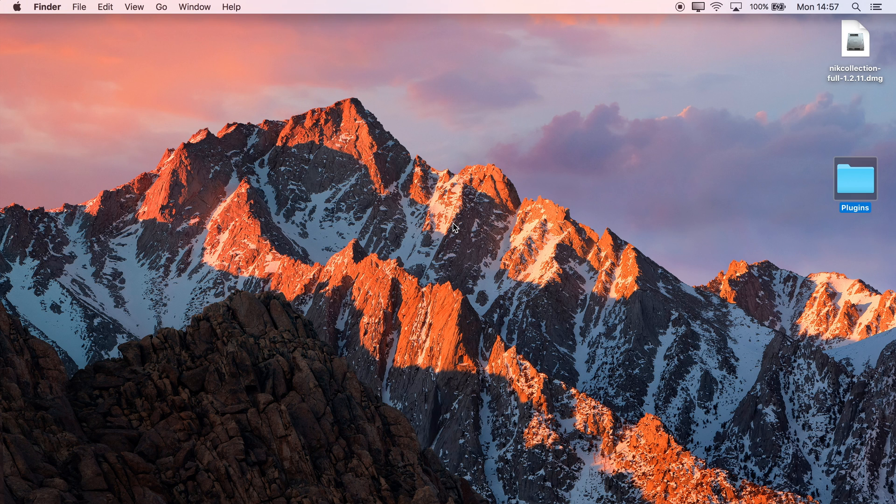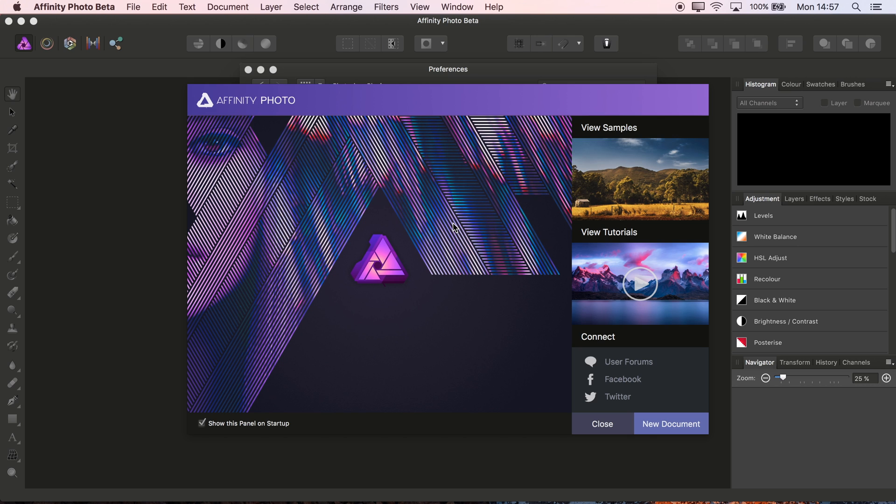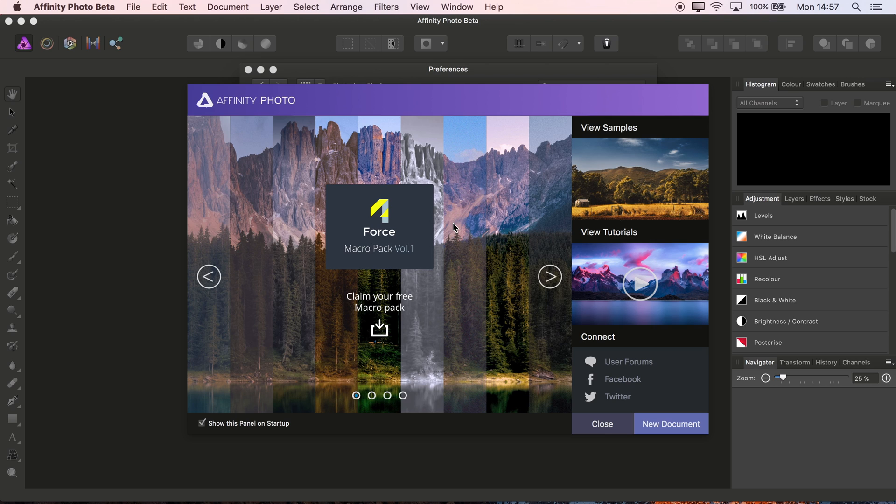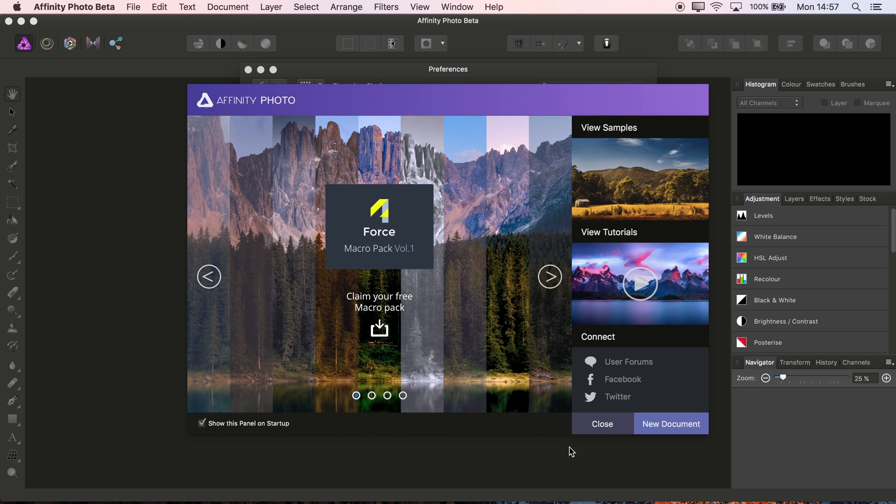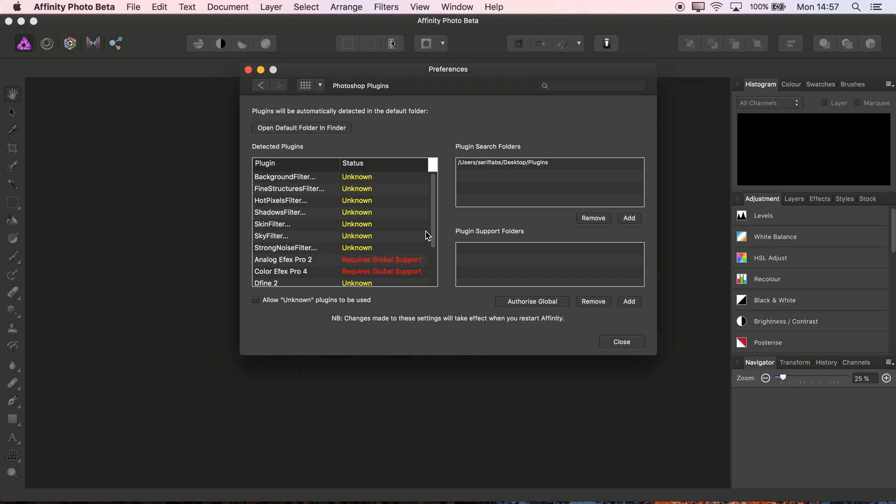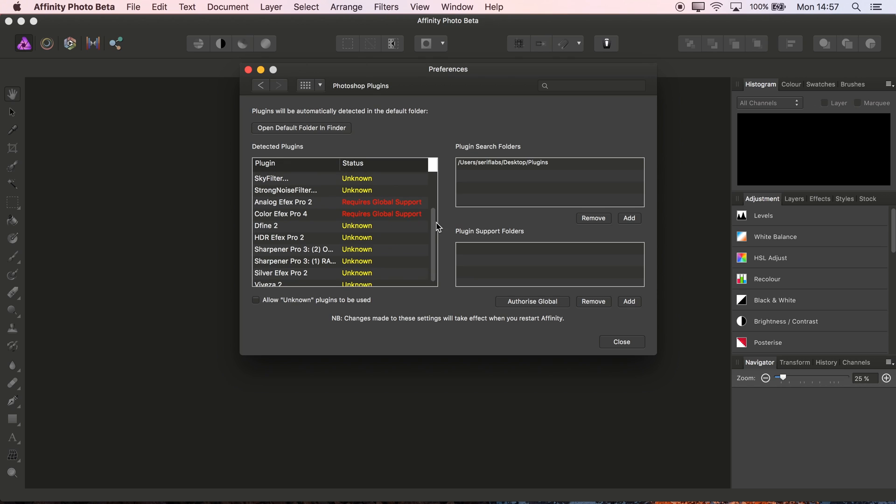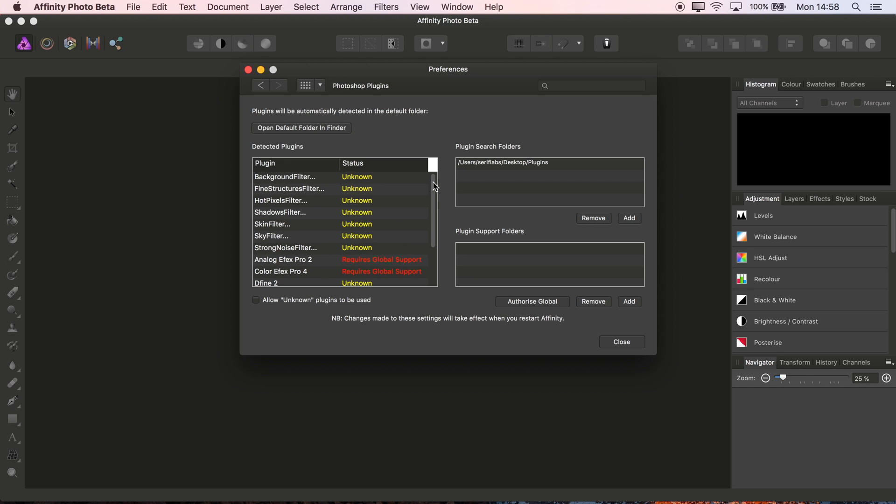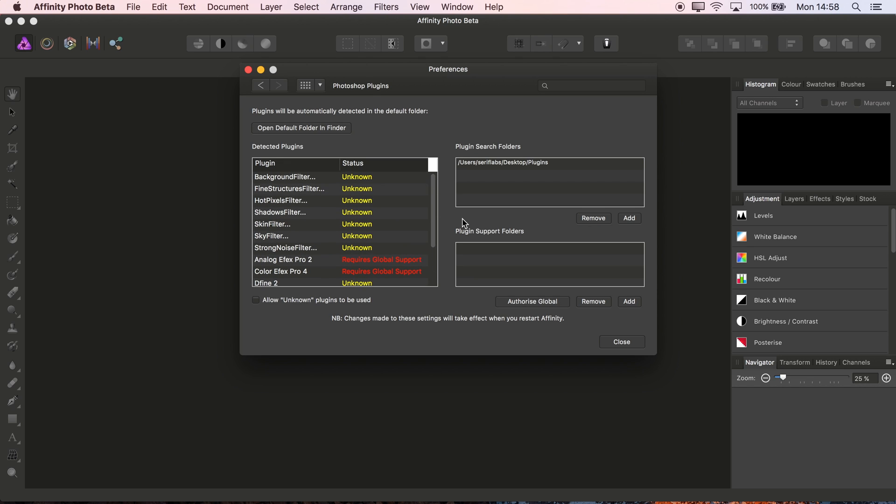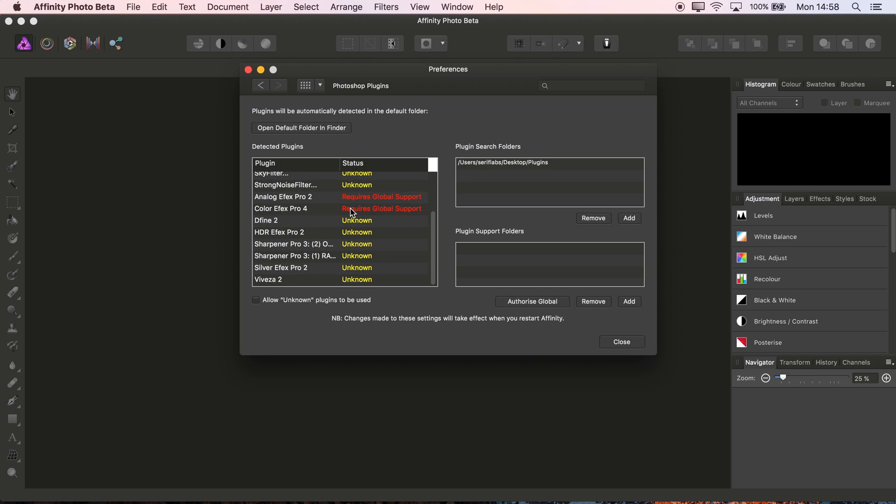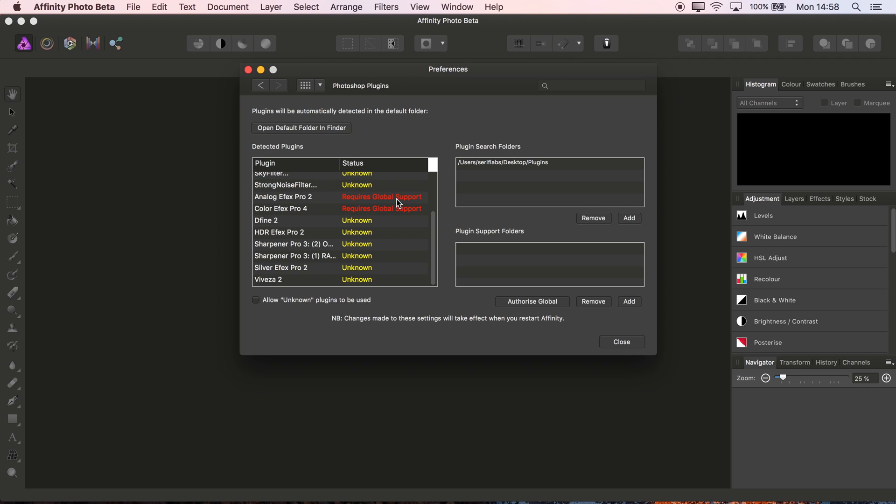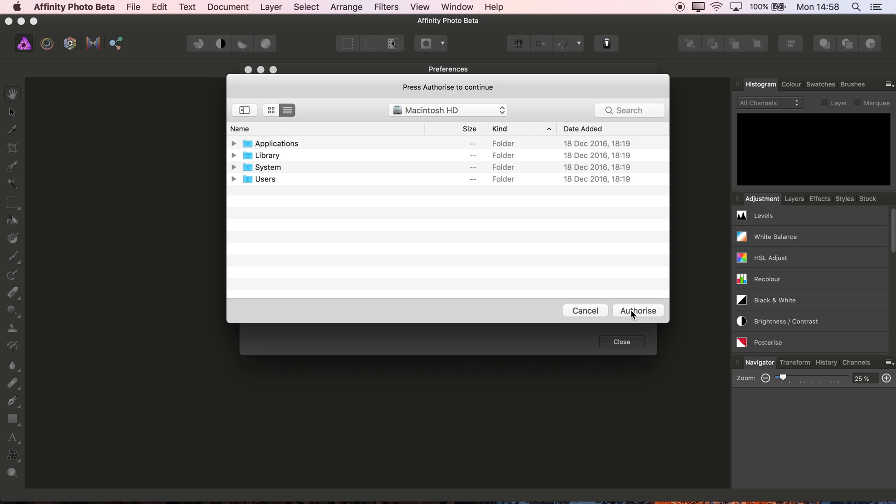Photo will restart, and as before, if we close the welcome panel, there we go - we've got our list of plugins. Just a couple of extra steps required. You see these two here that say Requires Global Support. That simply means the plugins require access to other directories outside of their working directories. The simple fix here is to click Authorize Global. You see here, click Authorize,